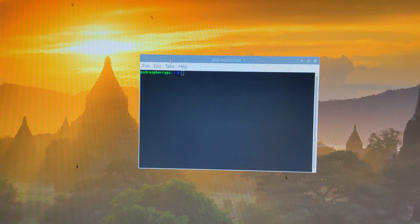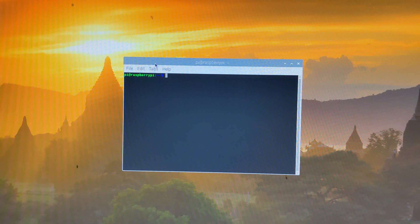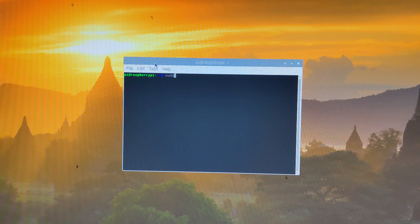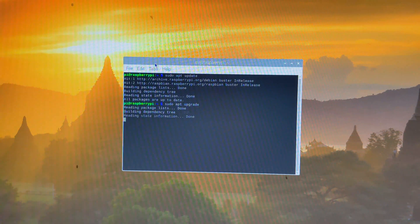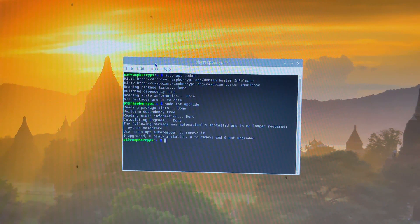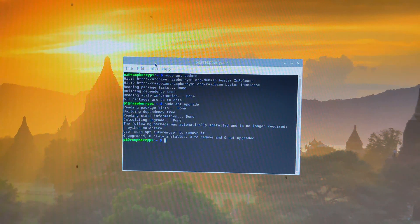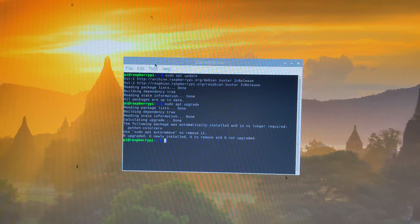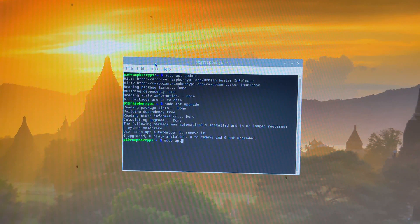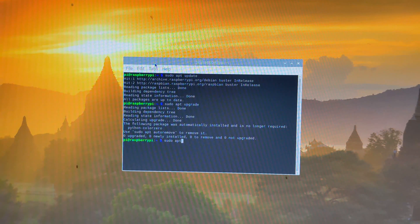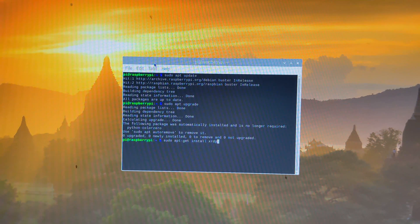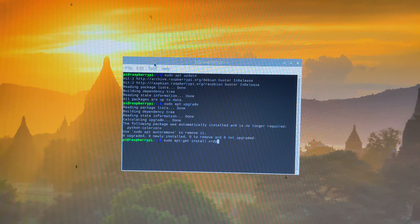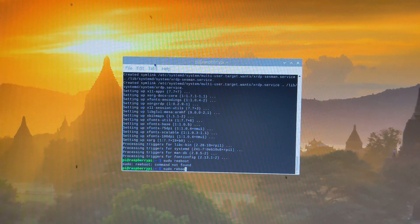Next we'll download XRDP, which will allow us to remote into the device. Since this is prior to being able to screen record the Pi on this desktop, this part will be back on the phone camera. Enter the following commands into our command console: sudo apt update, sudo apt upgrade, sudo apt-get install XRDP, sudo reboot.